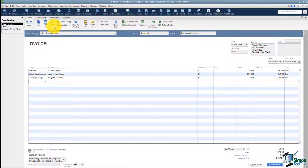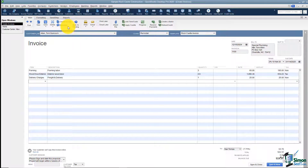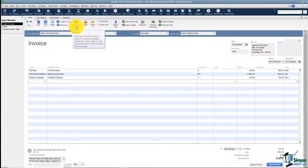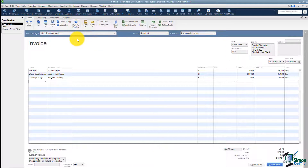I can delete this invoice, create a copy, or memorize it. We also talked about Mark as Pending — if I want to keep this invoice but maybe I'm not quite ready for it to show up in my reports, I can mark it as pending and come back later and then take that option off.